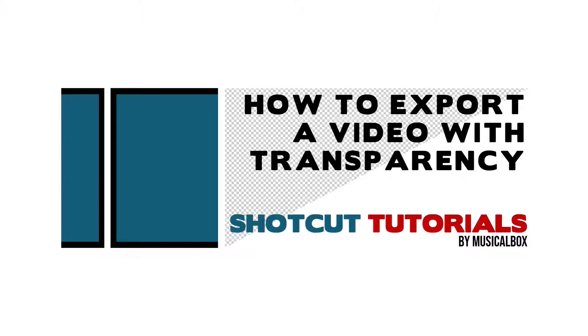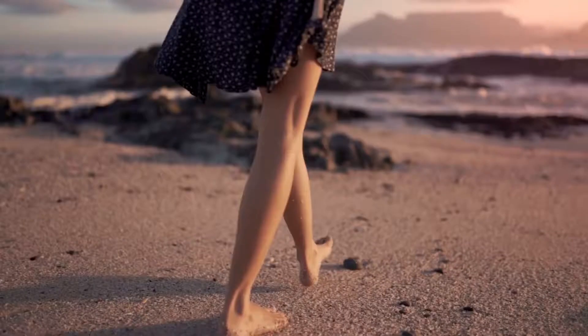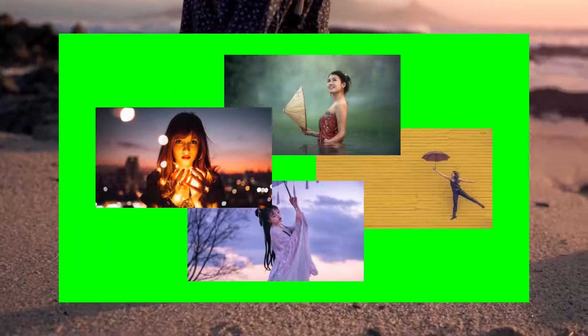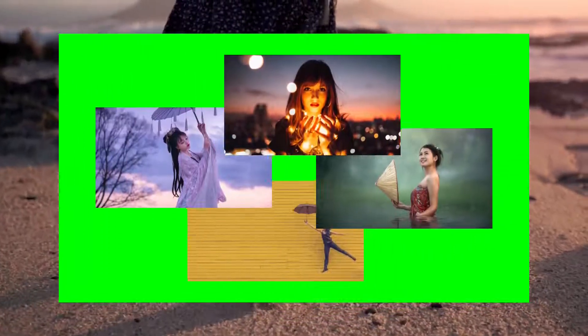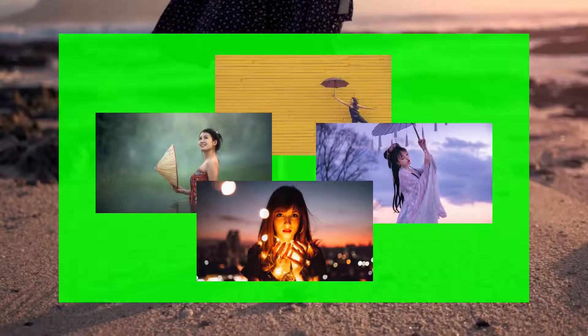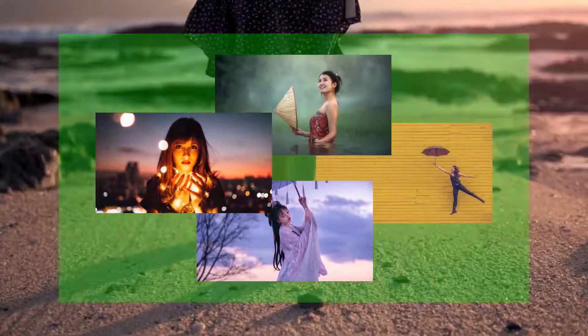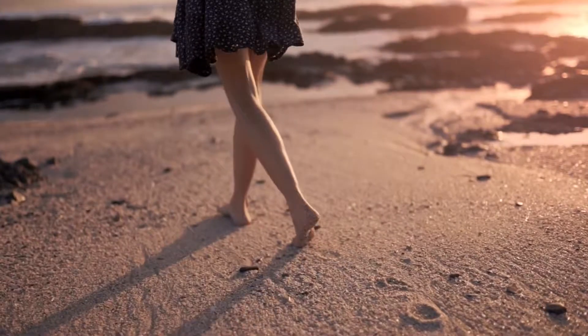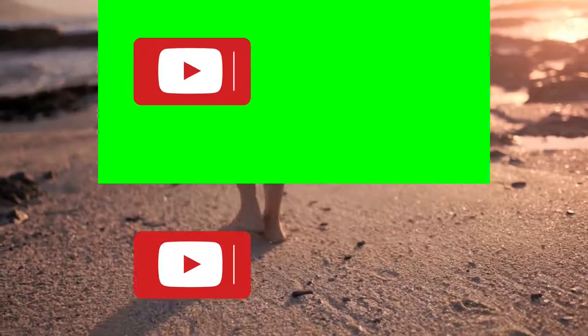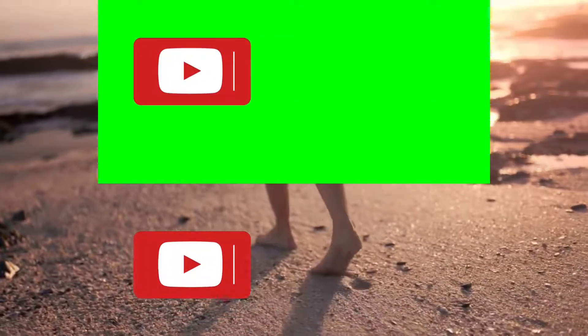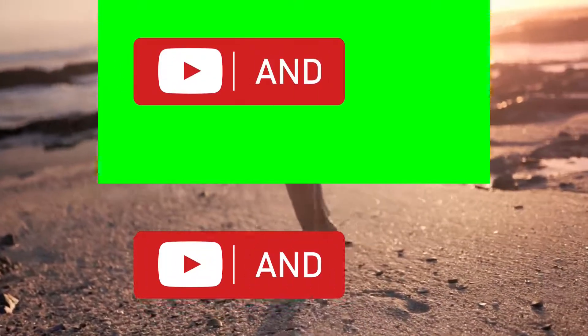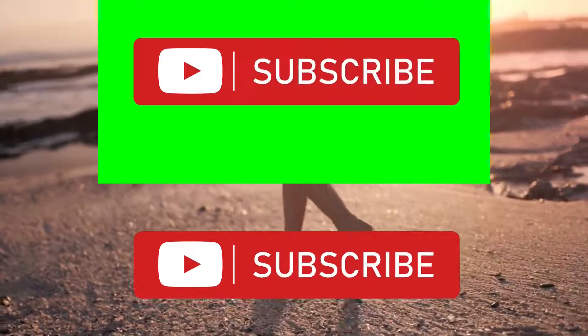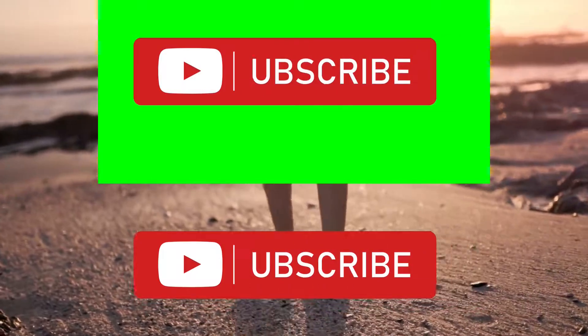Hi, and welcome to another Shotcut tutorial by Musical Box. Today, I'll show you the method I use to export a video with a transparent background. This is regularly requested on the Shotcut forum, and for a good reason. Take this YouTube button as an example - if it already has a transparent background, you won't need to apply special filters each time you want to use it in a video project.